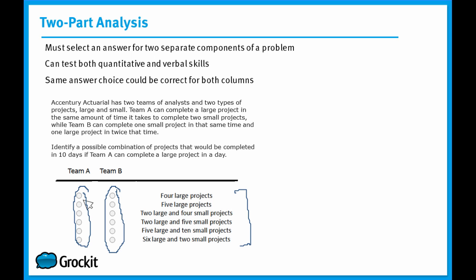In the two-part analysis question, they'll give you a series of information. And this information, you'll have to use to determine, in this case, how large the projects Team A and Team B can take based solely off the information they've given you. So it's testing your ability to take oftentimes incomplete information and filling in the gap.